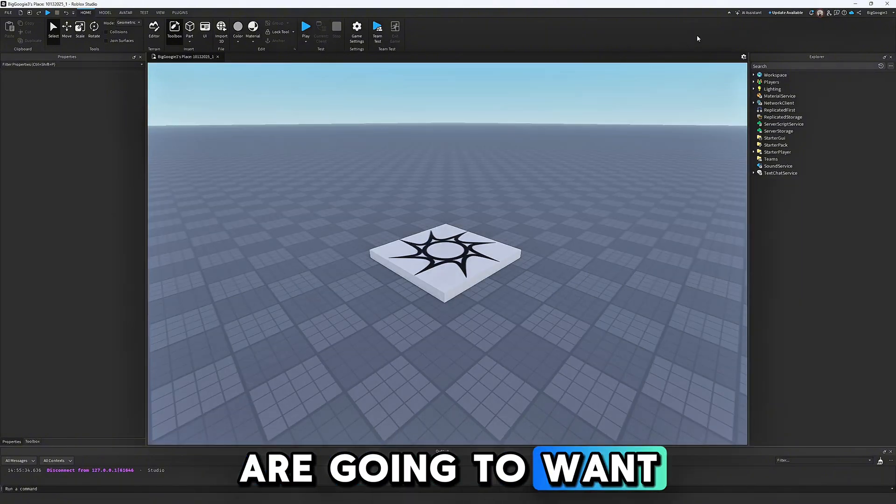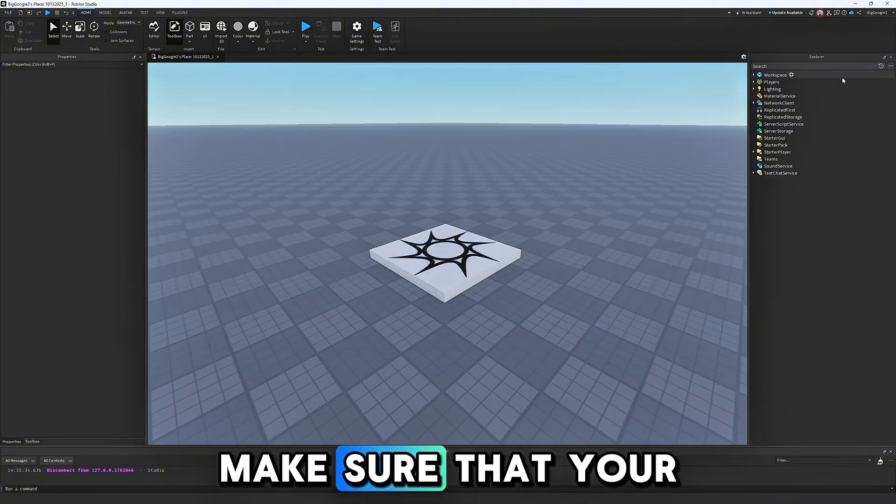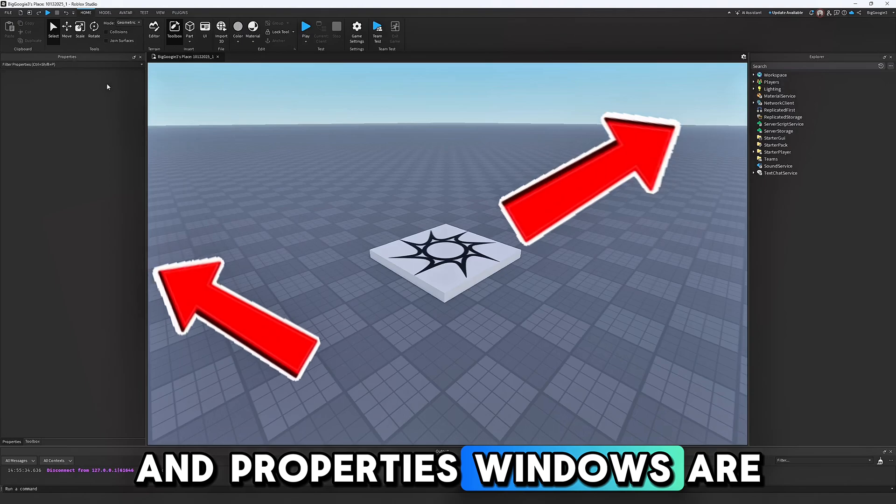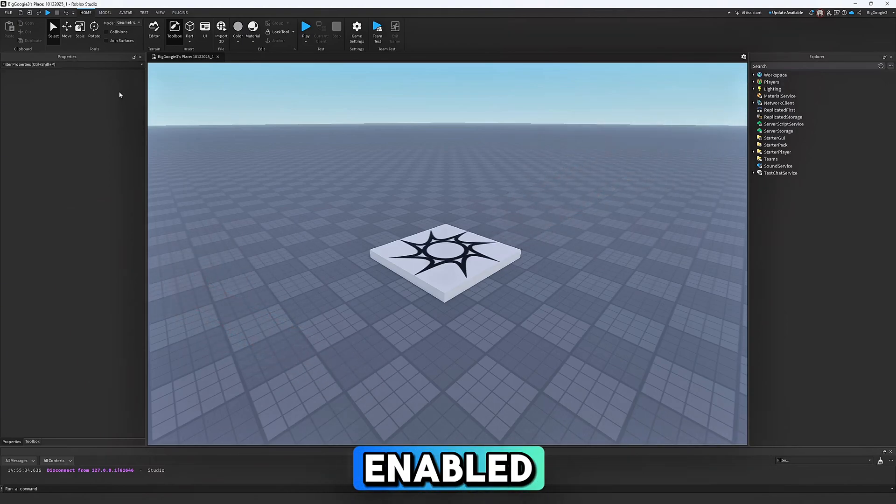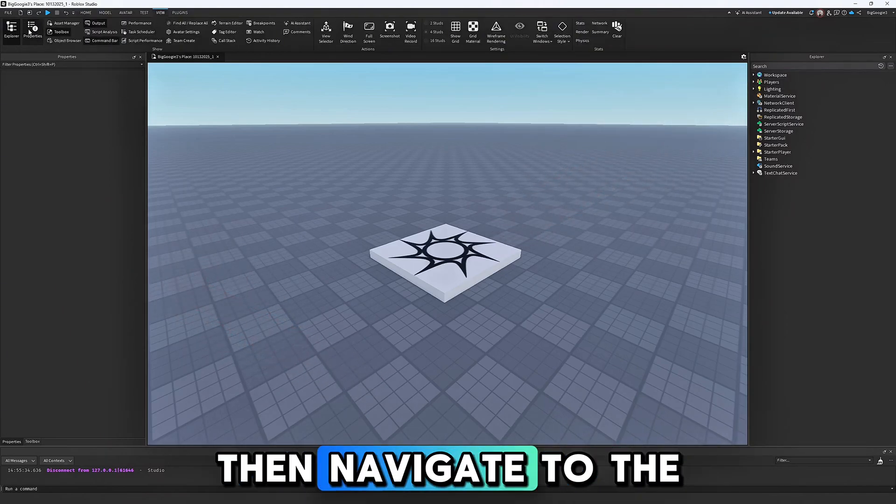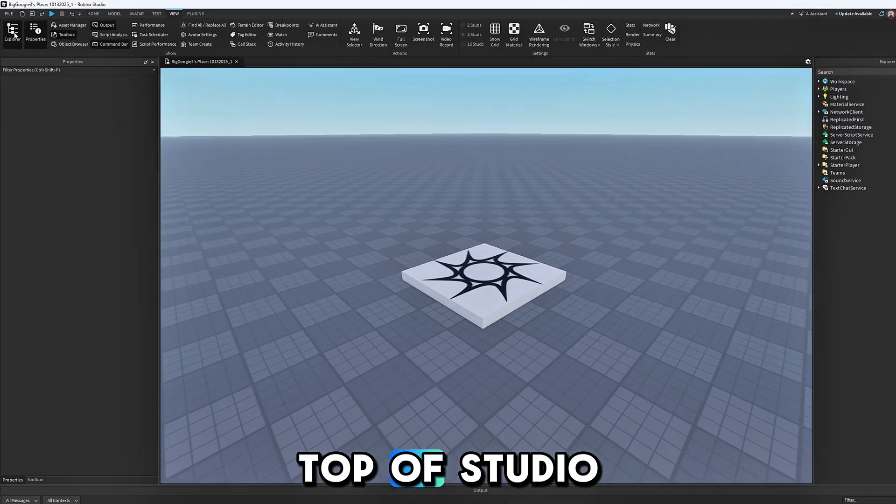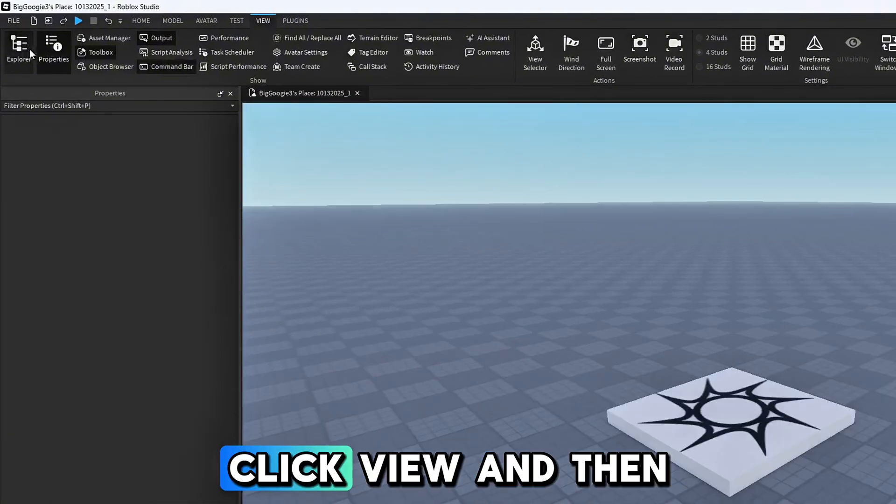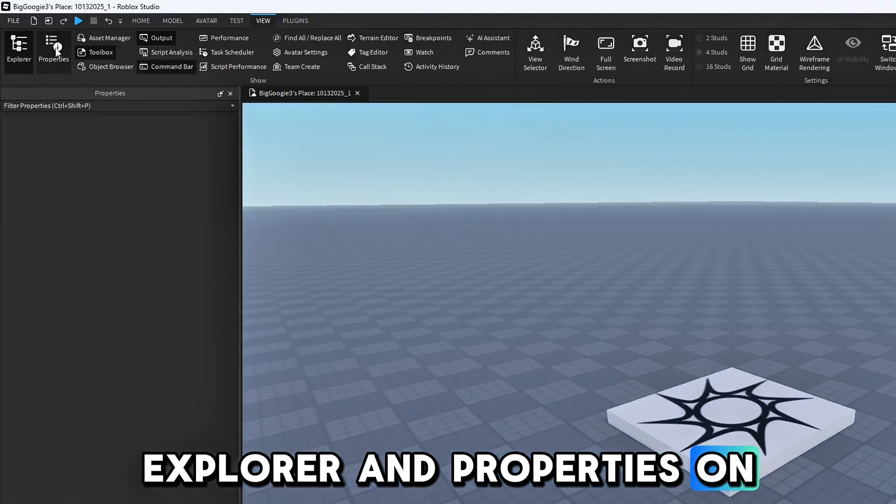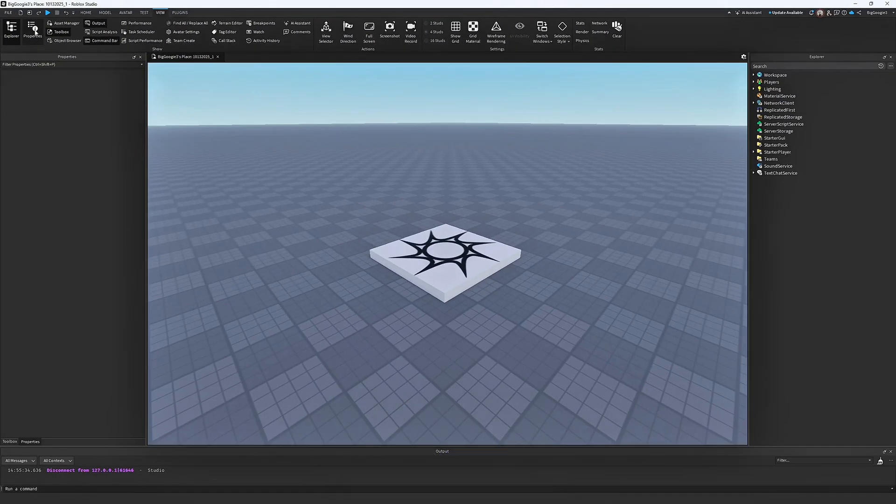The first thing you are going to want to do is make sure that your Explorer and Properties windows are enabled. If they are not, then navigate to the top of Studio, click View, and then Explorer and Properties on the left.